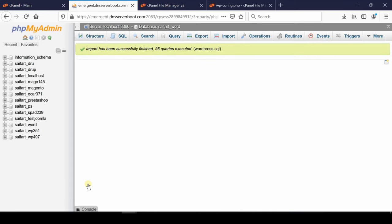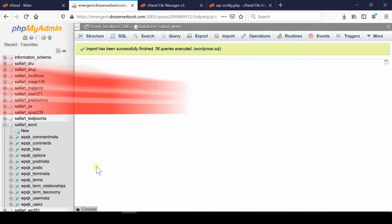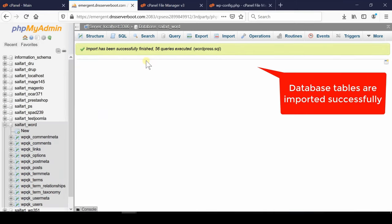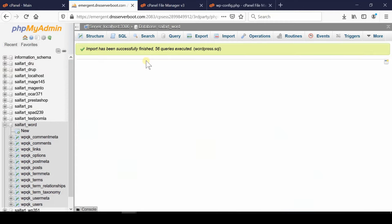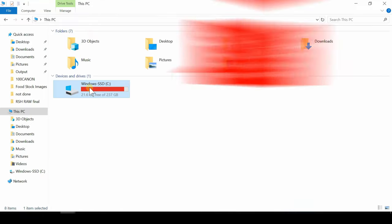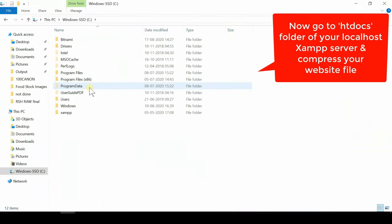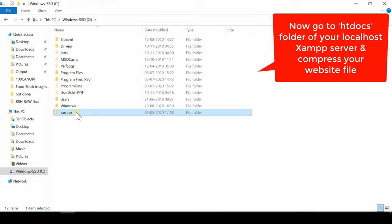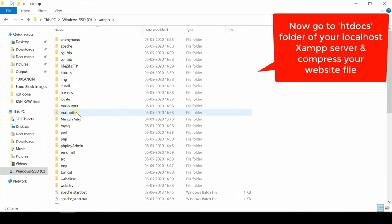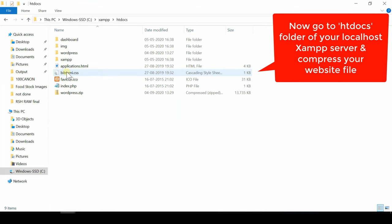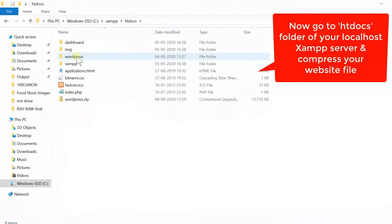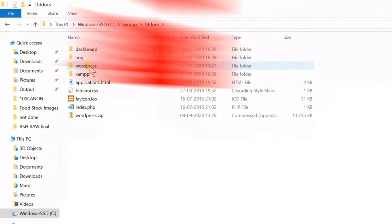Now again go to your C drive and then go to xampp folder and then go to htdocs. Now from here you will find your website data.